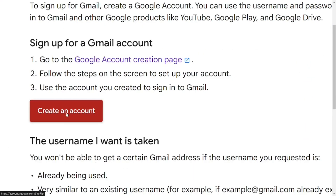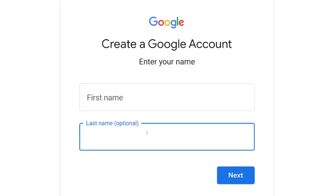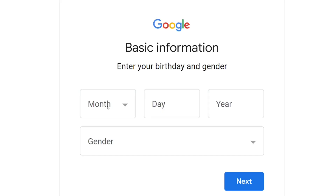You can see we have 'Create an account' — just click on it. Over here, come and type in your first name, and then your last name is optional. Then click on next.